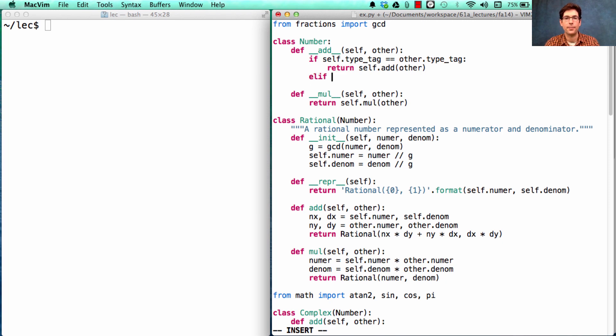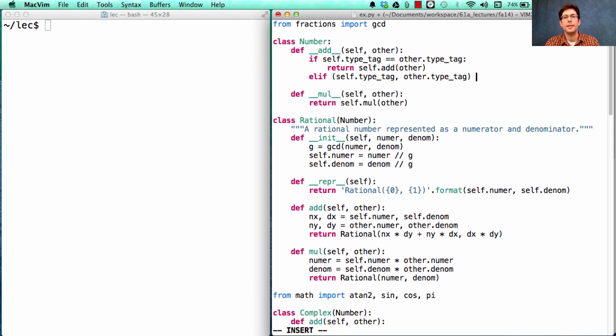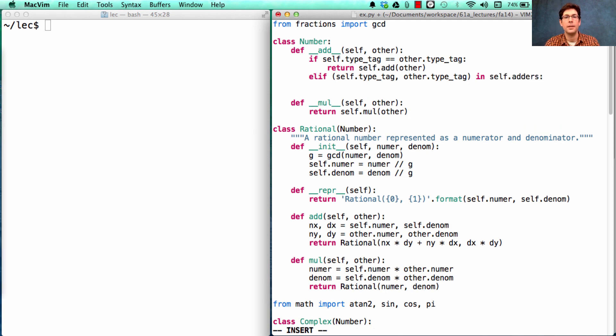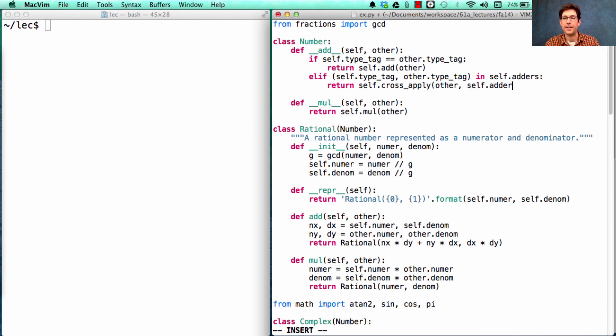Otherwise, we want to see if the combination of the first argument's type and the second argument's type is something that we know how to add together. Then we'll return what you get by invoking cross_apply on other using the set of adder functions.